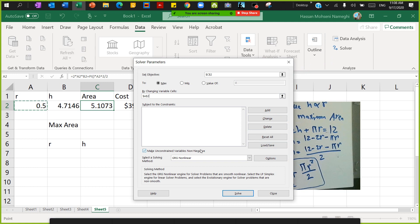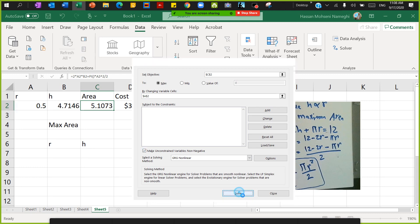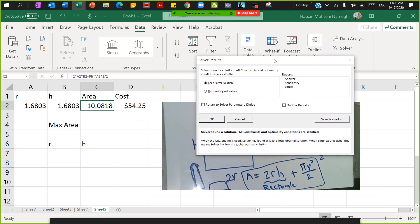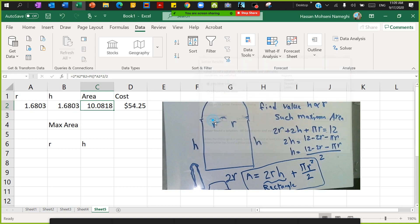It says make unconstrained variable non-negative. In this case it's okay because the area, the r and h, they cannot be negative. Then I click on Solve. Okay, found the solution. Let's look at what we found. You can keep the solution.